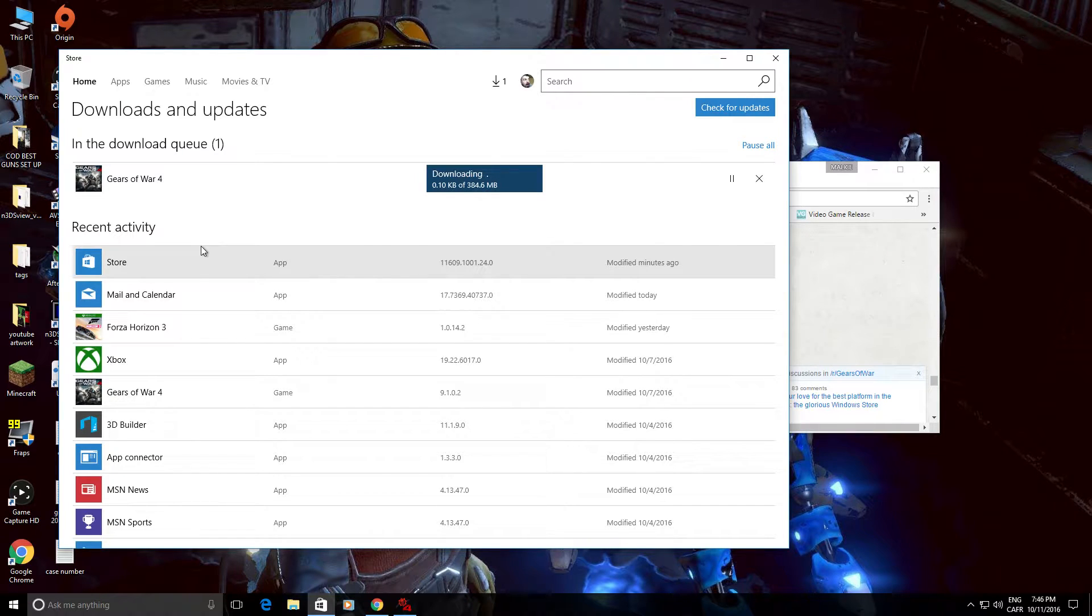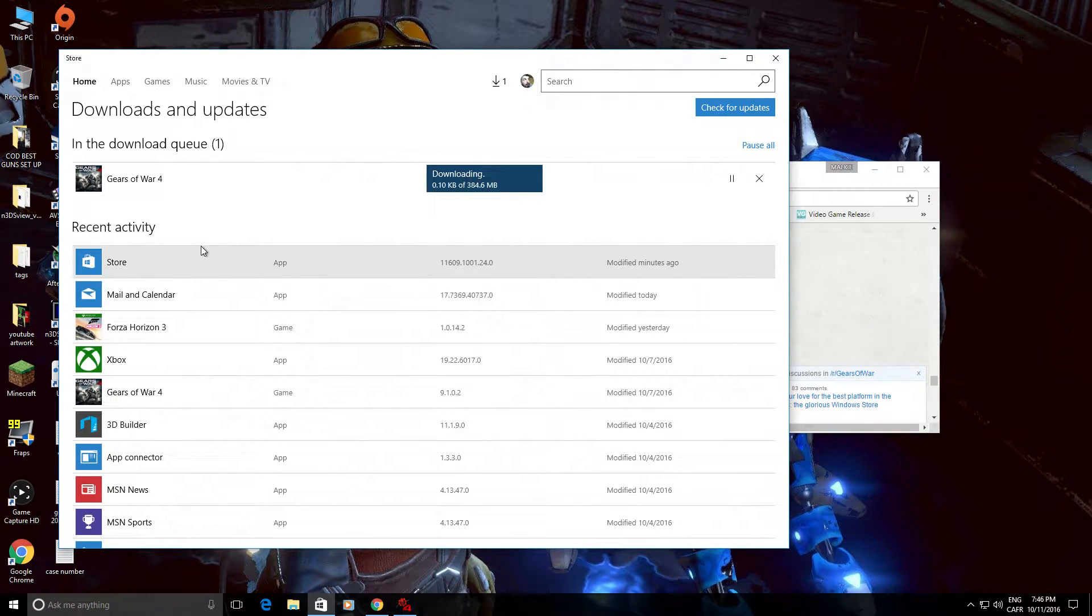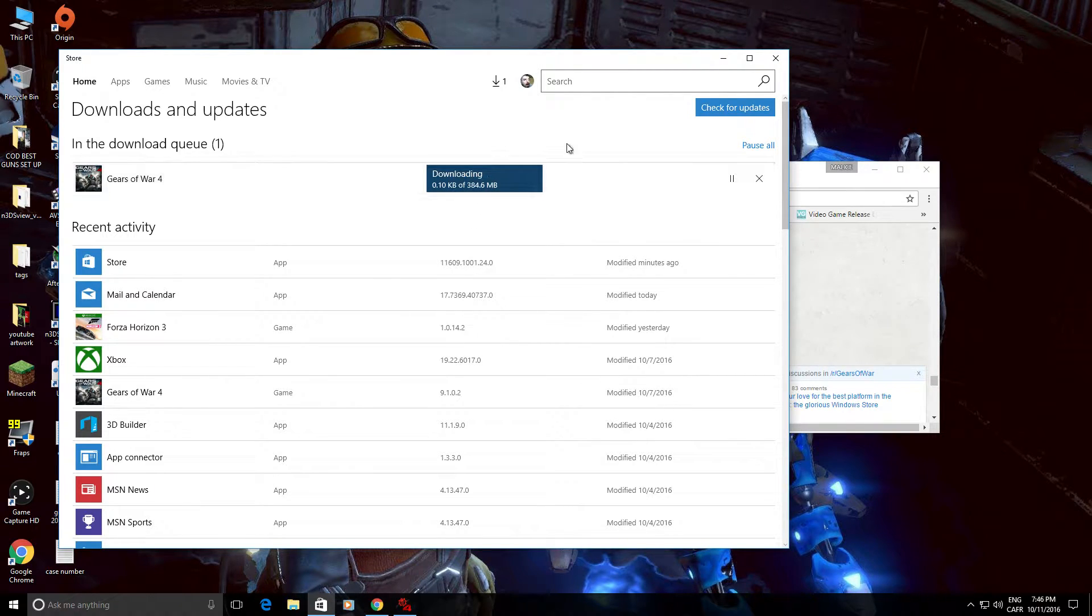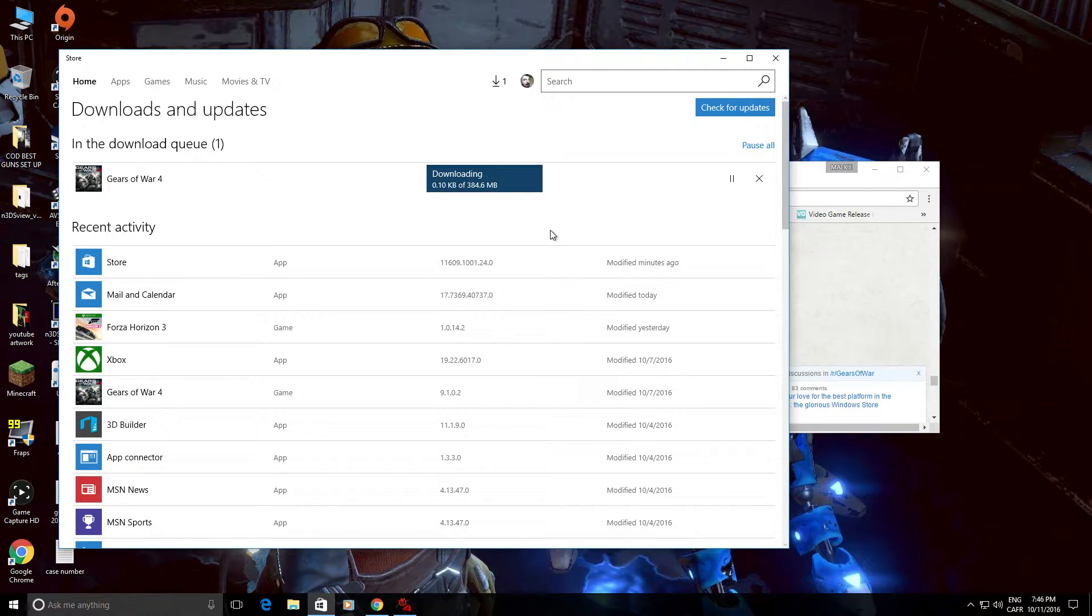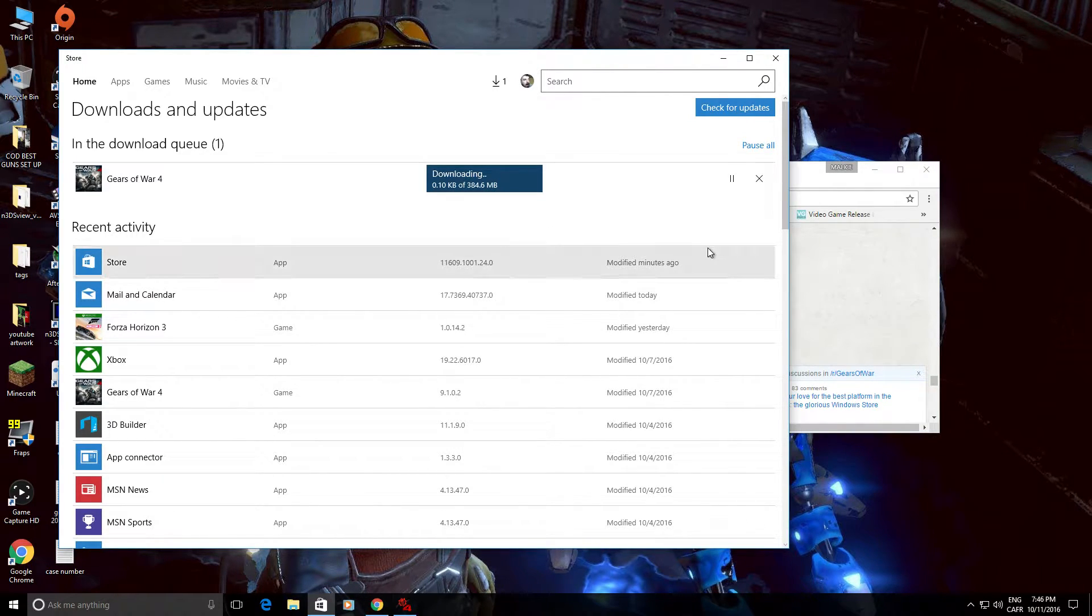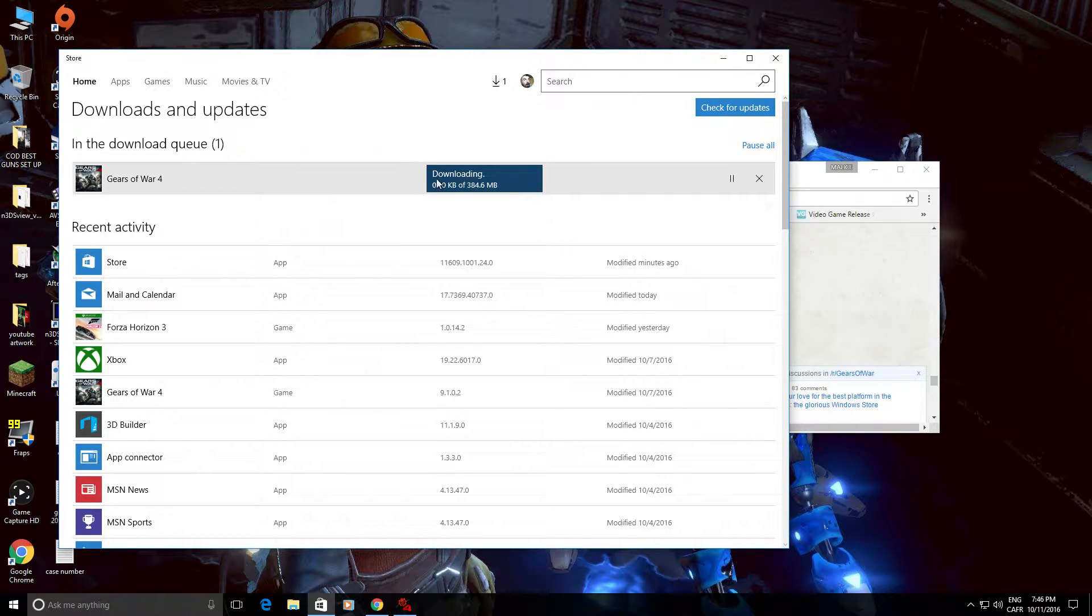They're downloading or upgrading Gears of War 4, making a patch for it, but look at this. You're watching this as I'm watching this for the past two hours. They've been telling us they're doing an update, doing an update, doing an update. Nothing's happening.